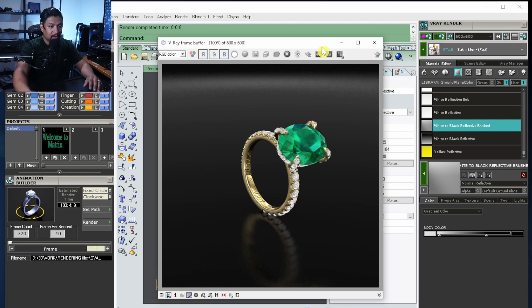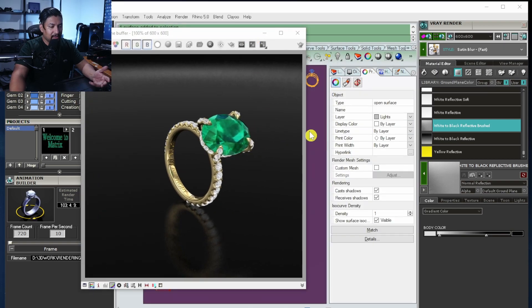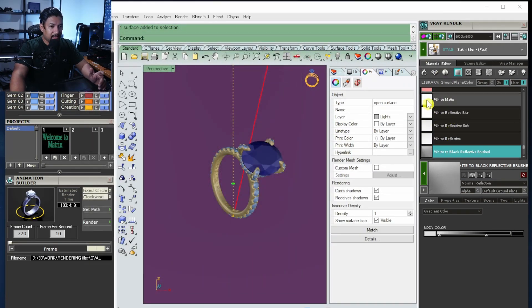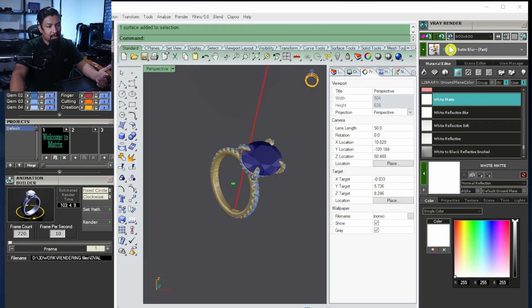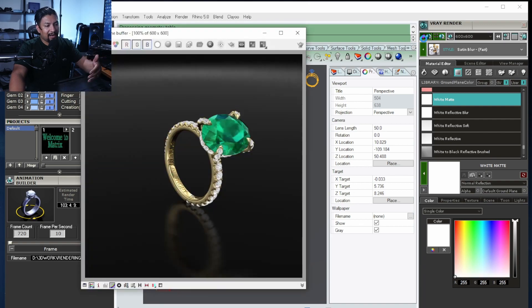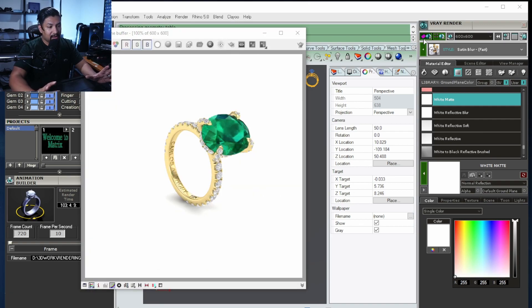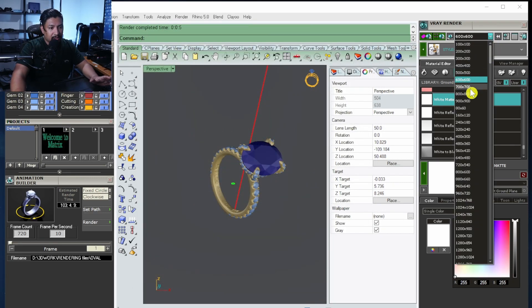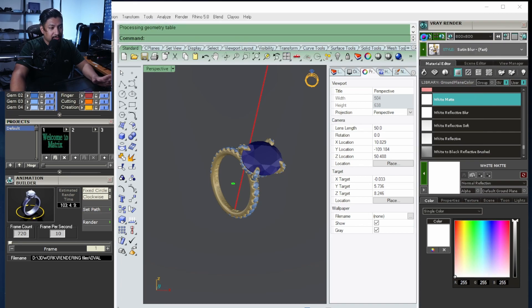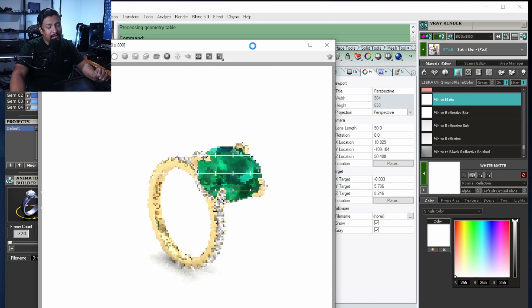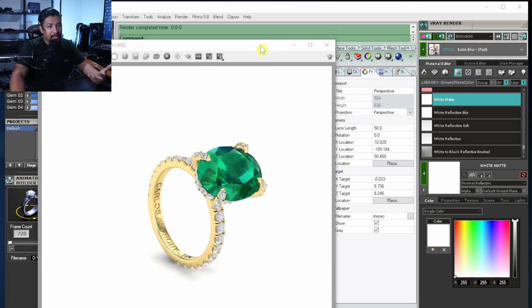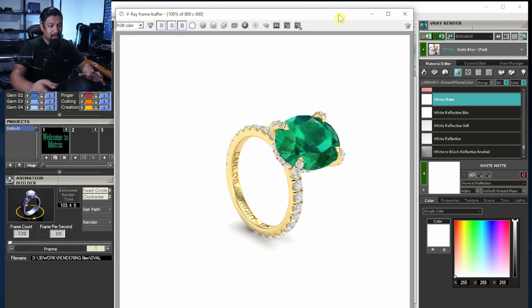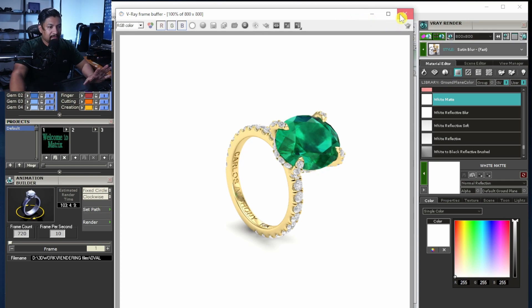I took the liberty to create a slightly better background. If I switch to my favorite — the white matte background — it's a lot quicker because there aren't a lot of artifacts around it. It's going to be brighter, but it's a lot quicker when doing all your frames. I went 800 by 800 for this render, and knowing how many frames you're going to put in your entire video is important — the more frames, the better the video.